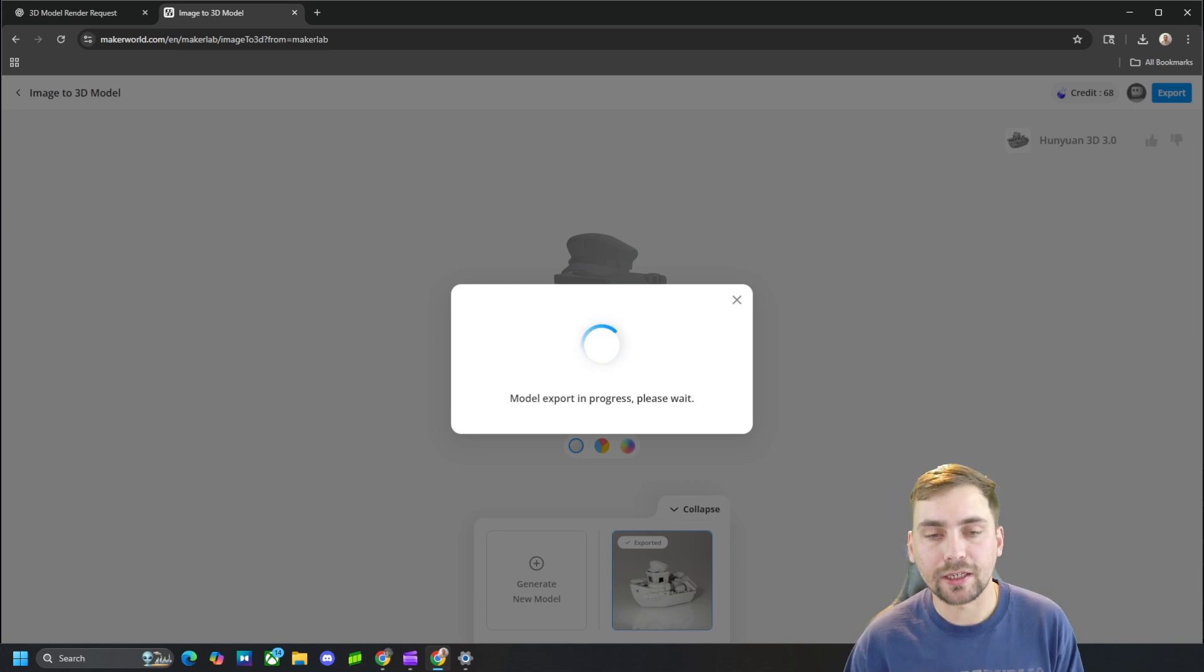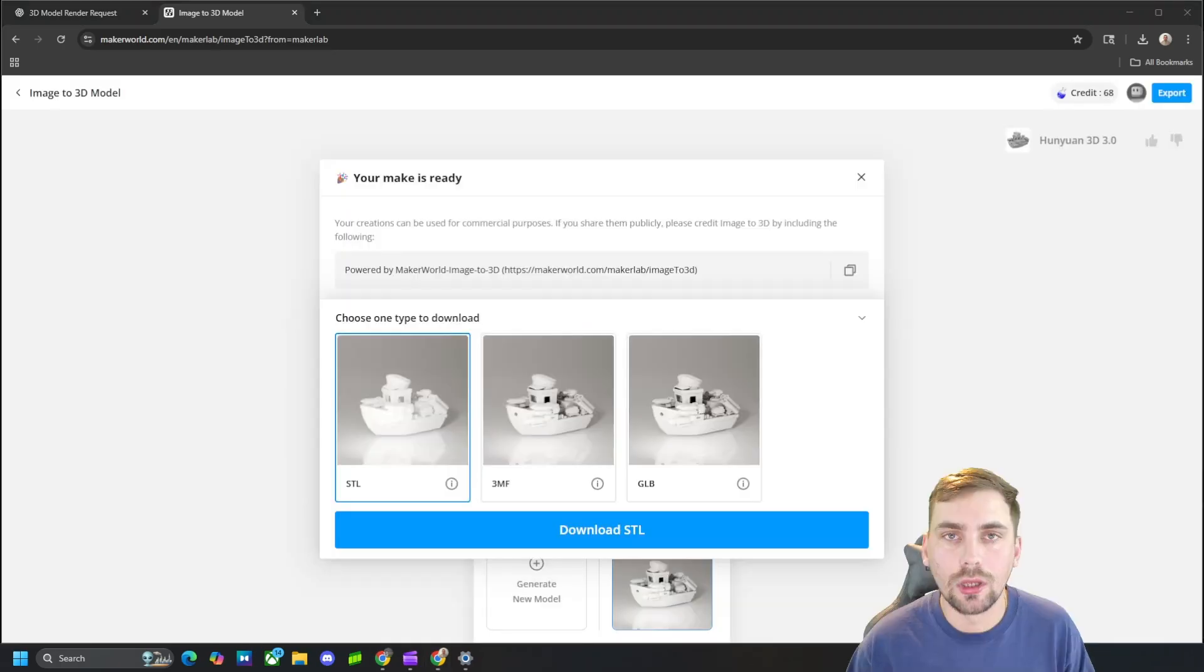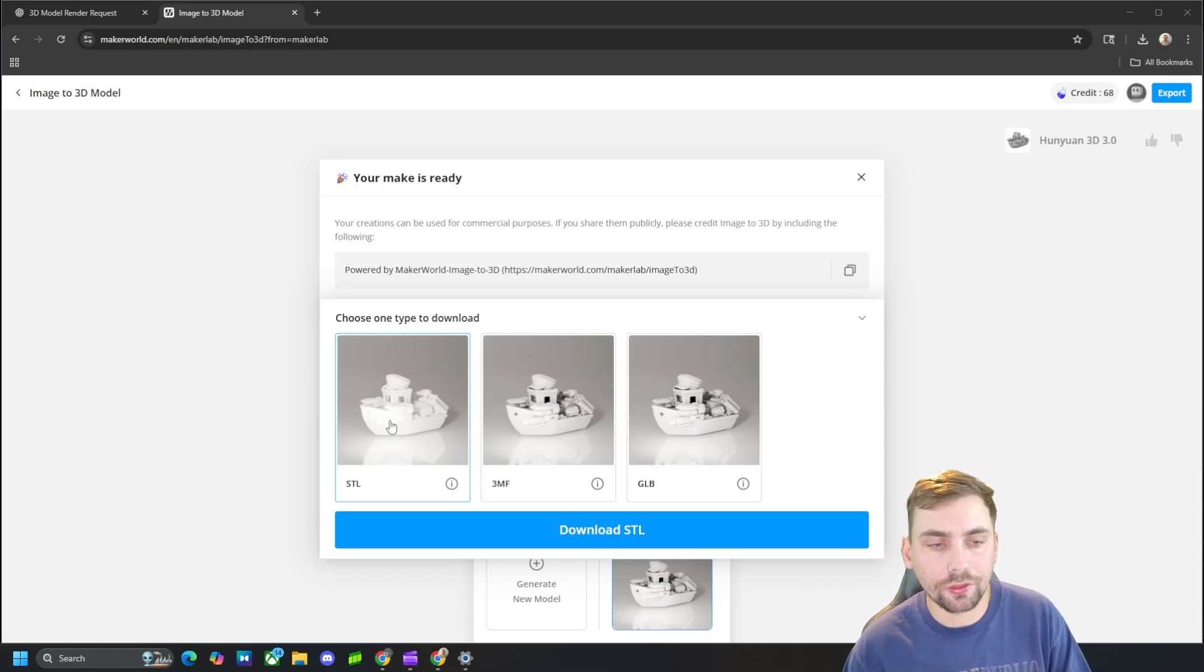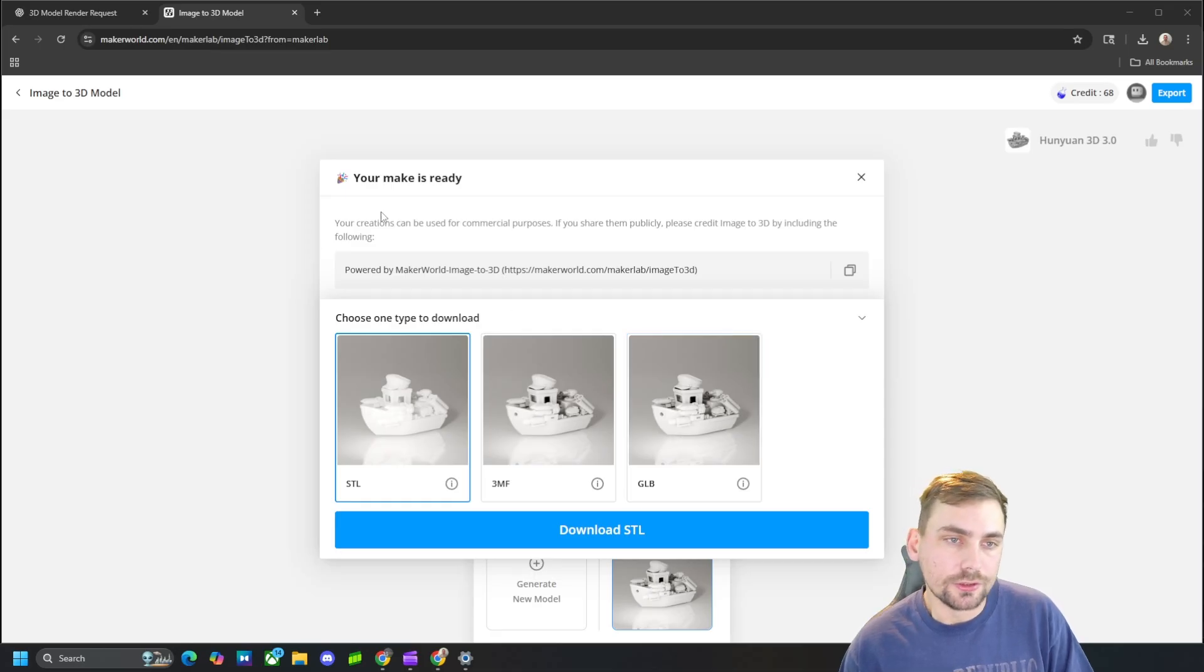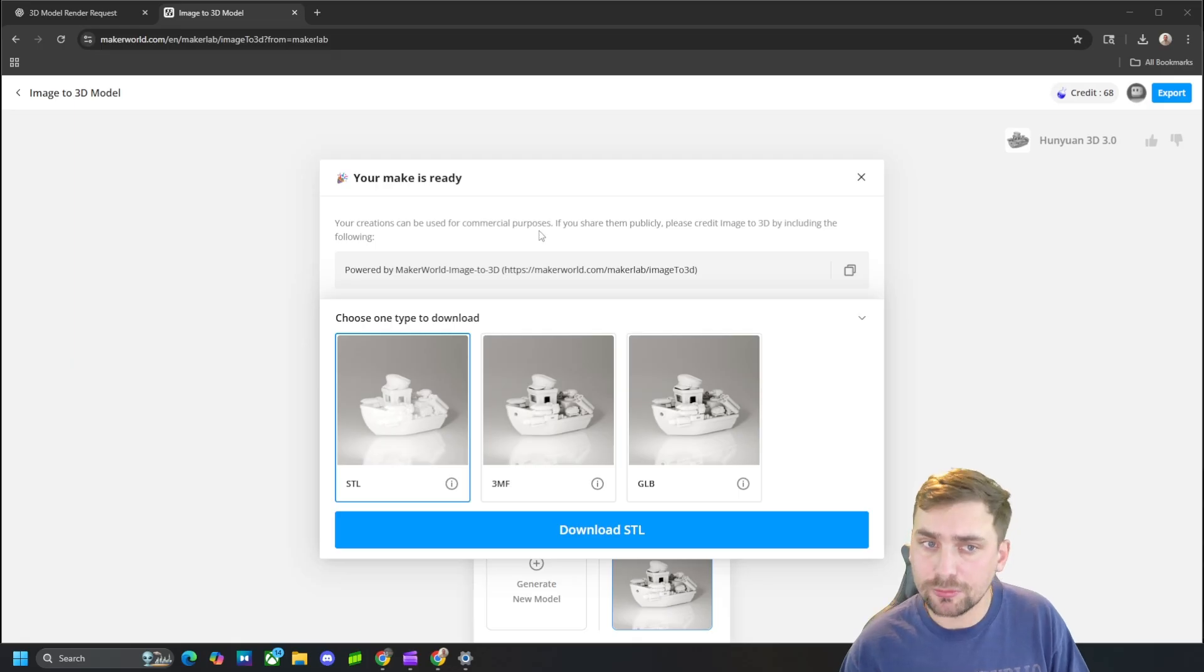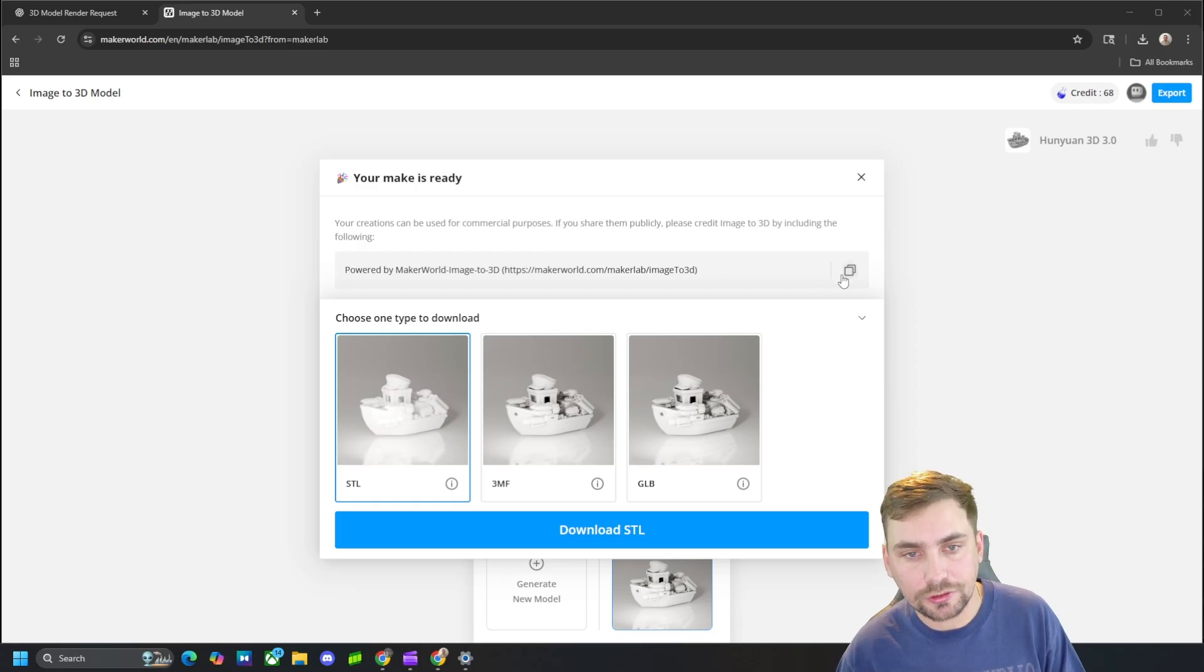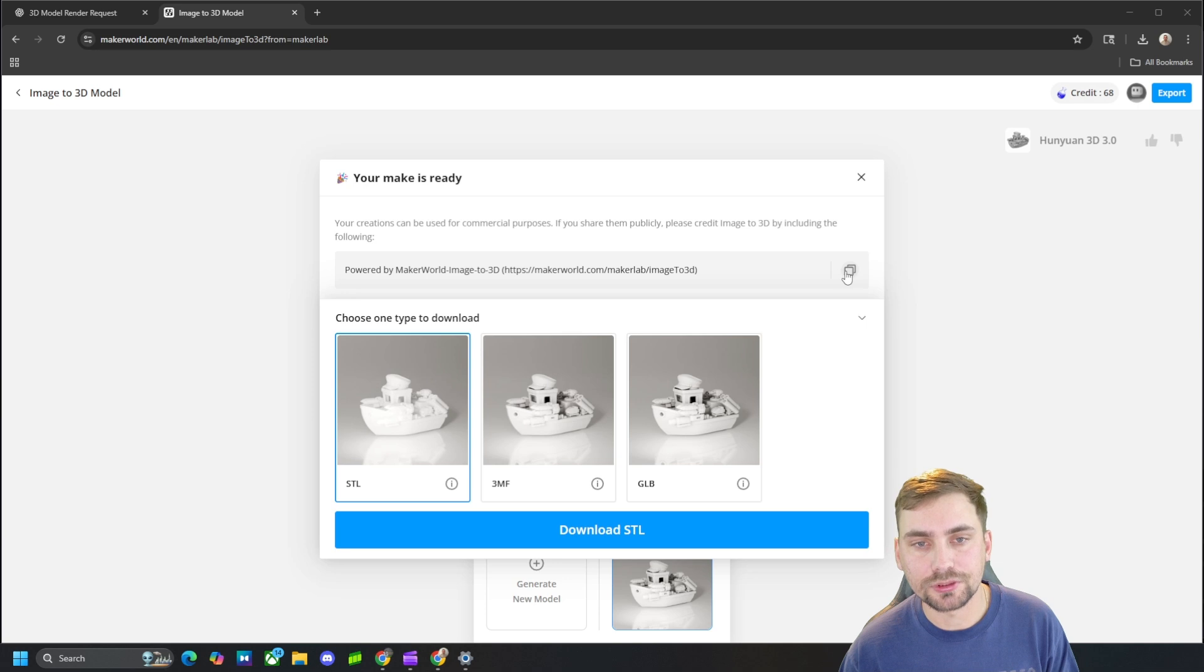All right, so it finished loading and here is what I was talking about. It gives you an option to download as a STL, a 3MF with colors, or a GLB with colors. So also note that your creation can be used for commercial purposes, but if you share them publicly please credit the image by including the following. So you have to copy and paste this if you want to use it for any commercial purposes or if you share them anywhere publicly.